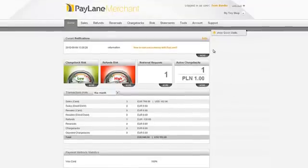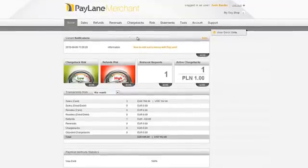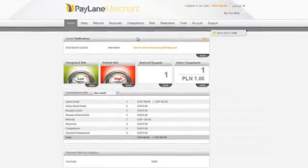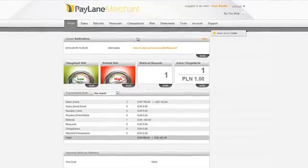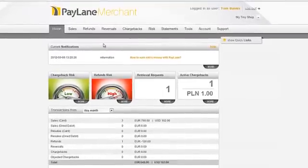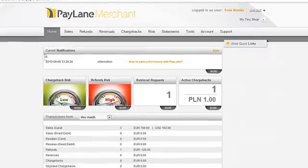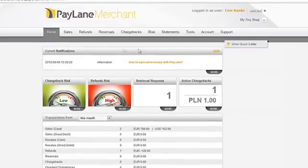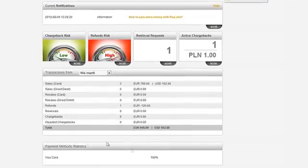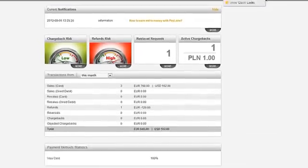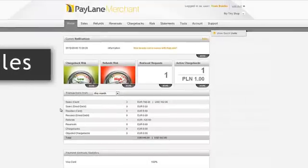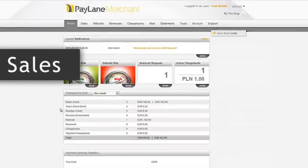Here's the main page you can see after logging in. You can find here the most important information such as current notifications and total amount of processed transactions in a specific time.